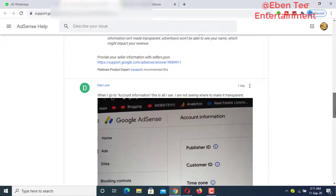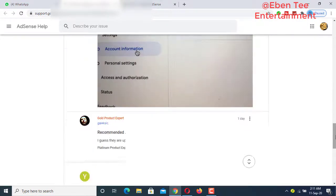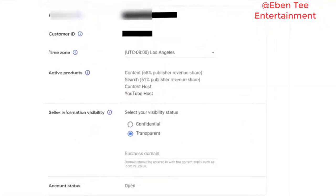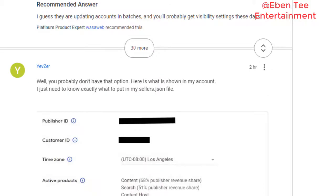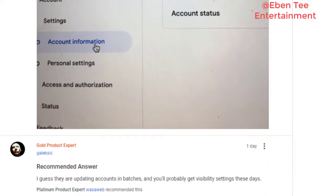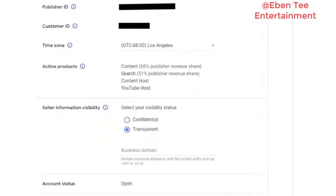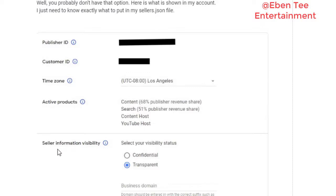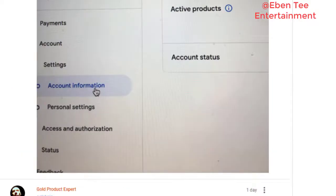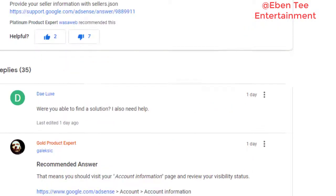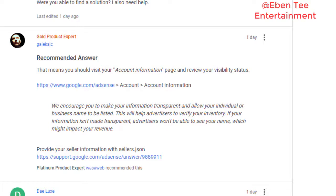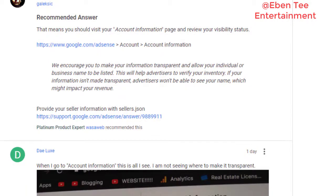So let me show you. If you go to your account settings and click on account information, this is what you see. You can see 'Seller Information Visibility.' What you do is make sure that you select 'Transparent' rather than 'Confidential.' When you select Transparent, it will help advertisers to verify your inventory. This is the reason why they are sending you that message.